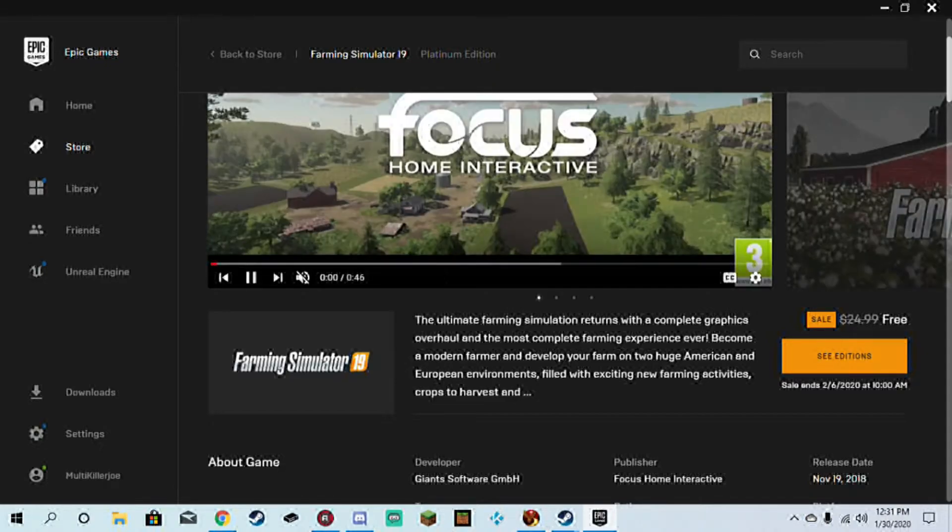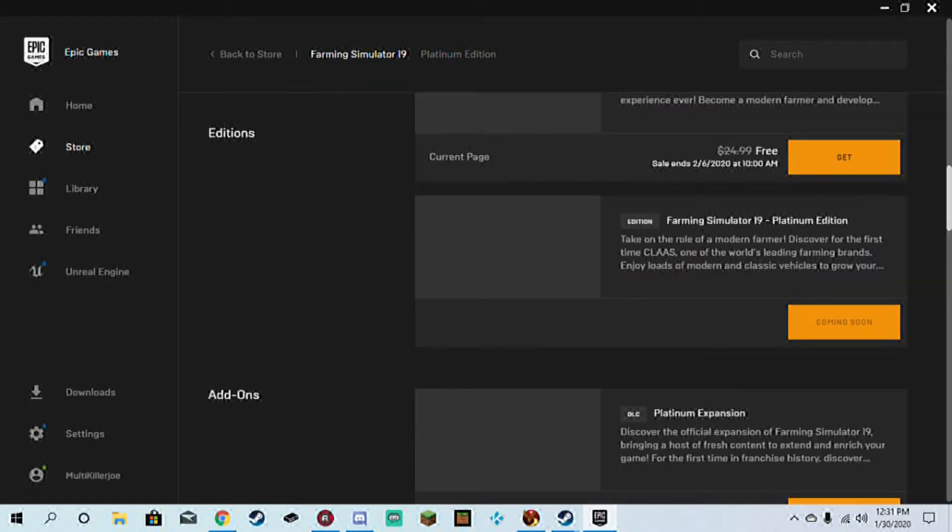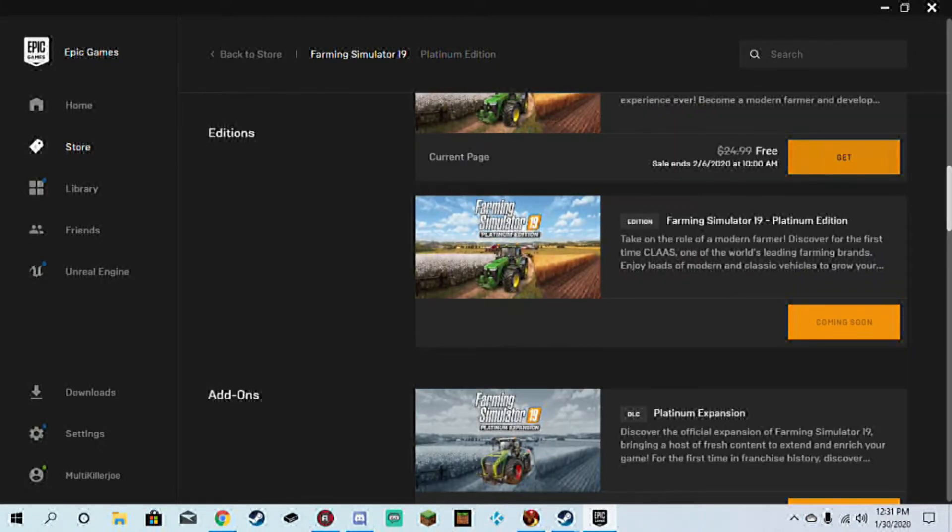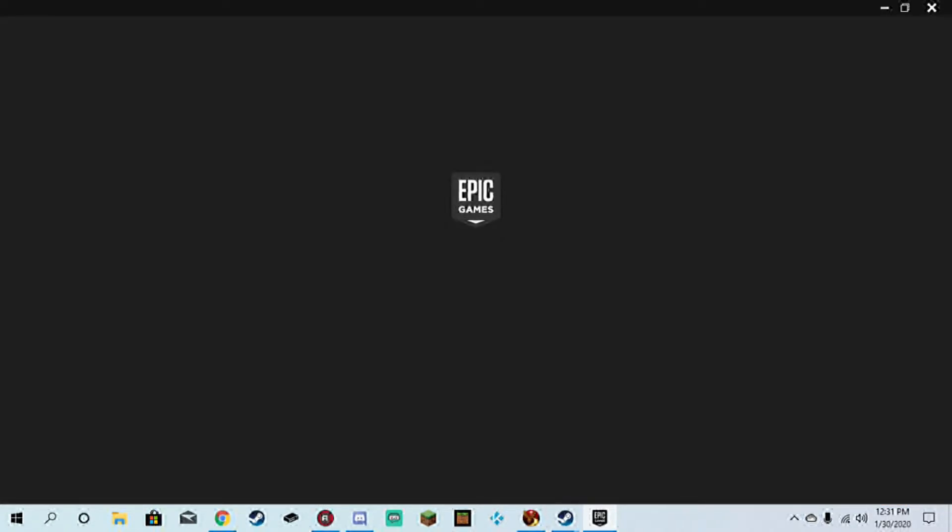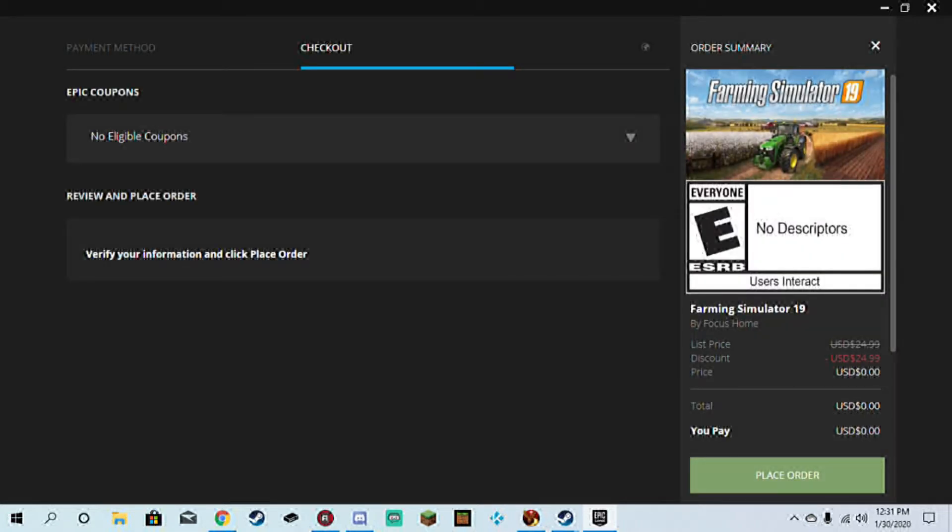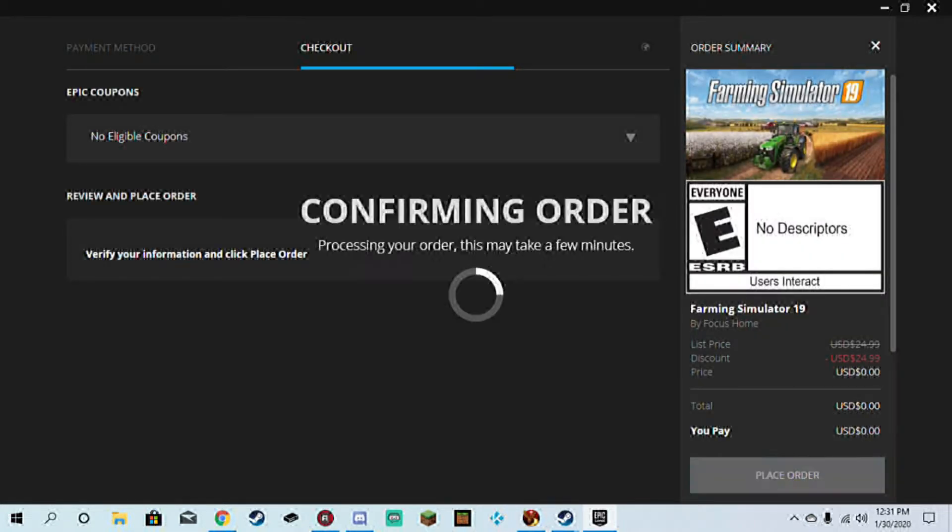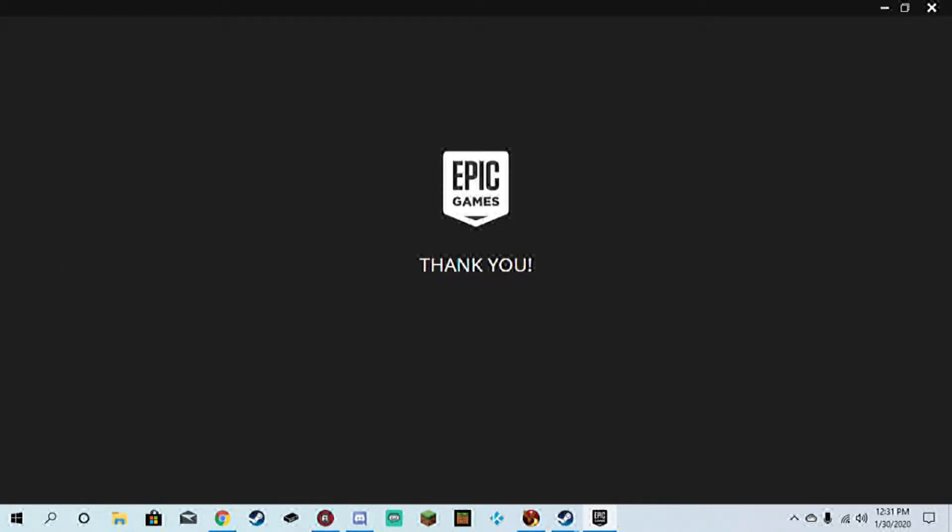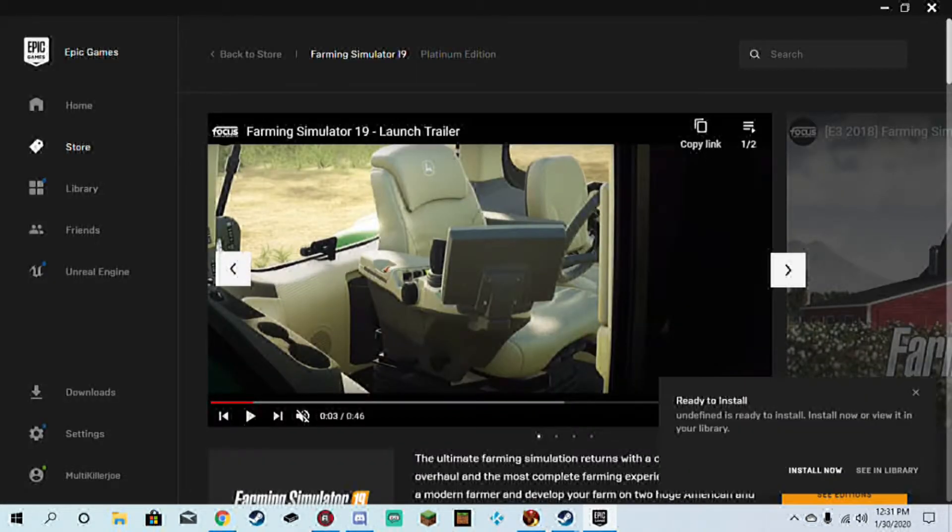You want to get your free version of Farming Simulator. I'm not a big fan of Farming Simulator. I don't think a lot of people are, but it's something to do in your spare time.